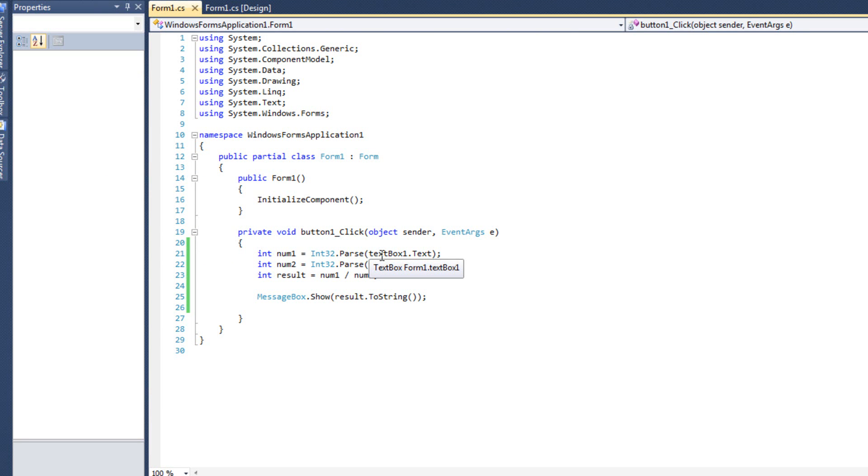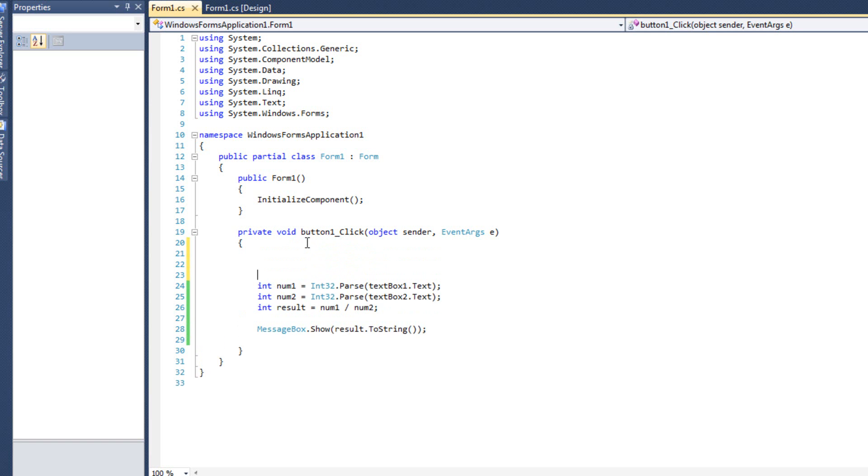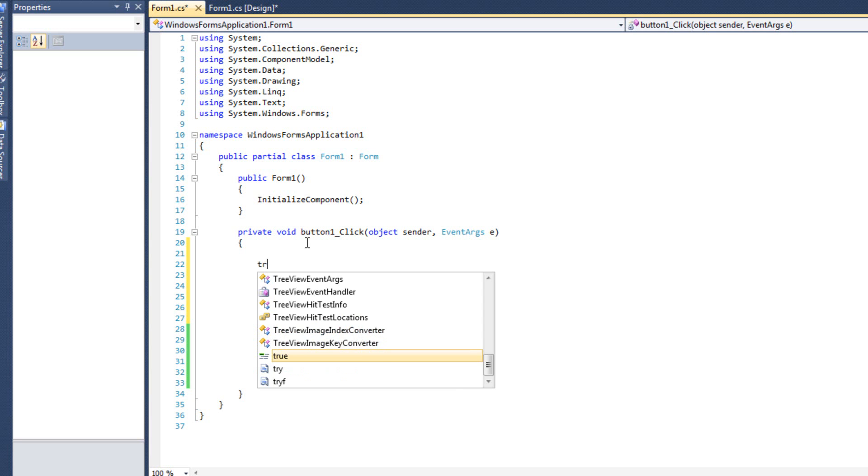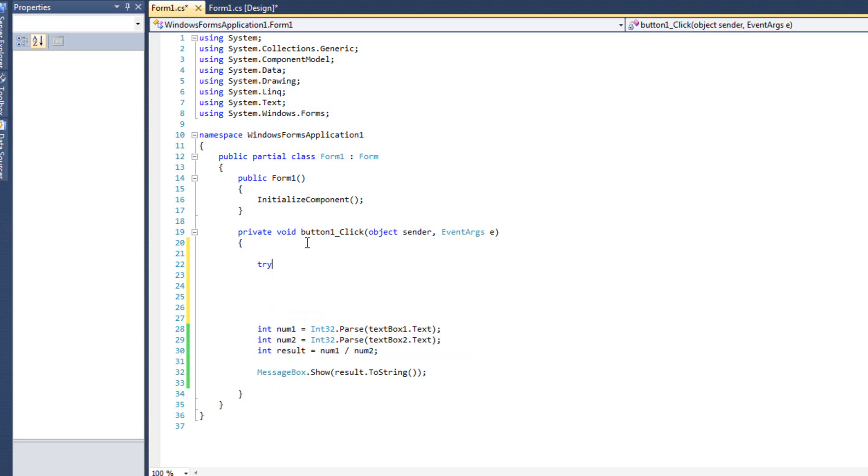And again we have a divide by zero exception. We attempted to divide by zero. You can't do that, and so our program crashed. So now we know how to crash our program. Let's look at how we can not crash our program. And we can use something called a try-catch-finally block. Try-catch-finally is what it's called.